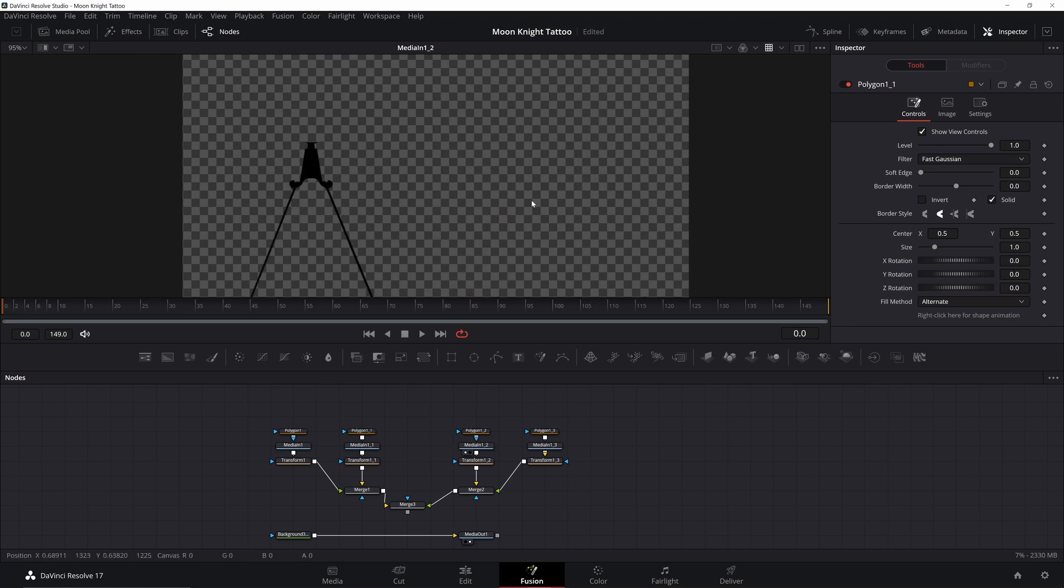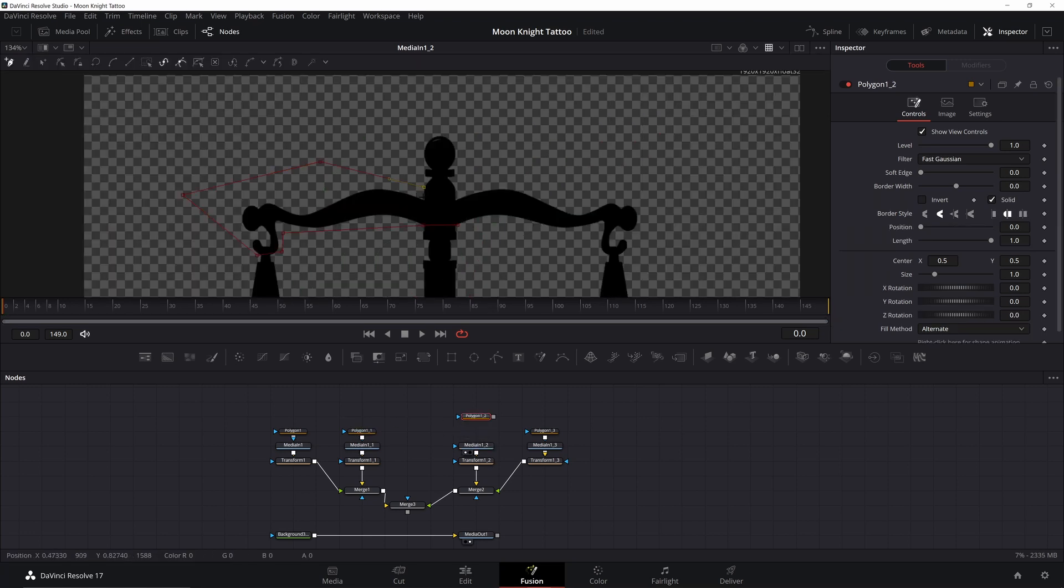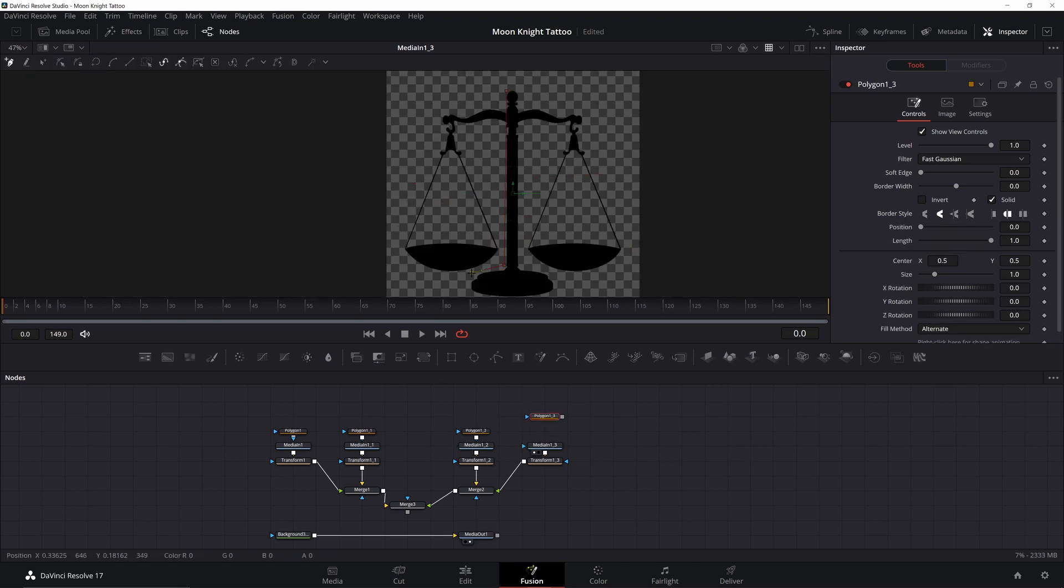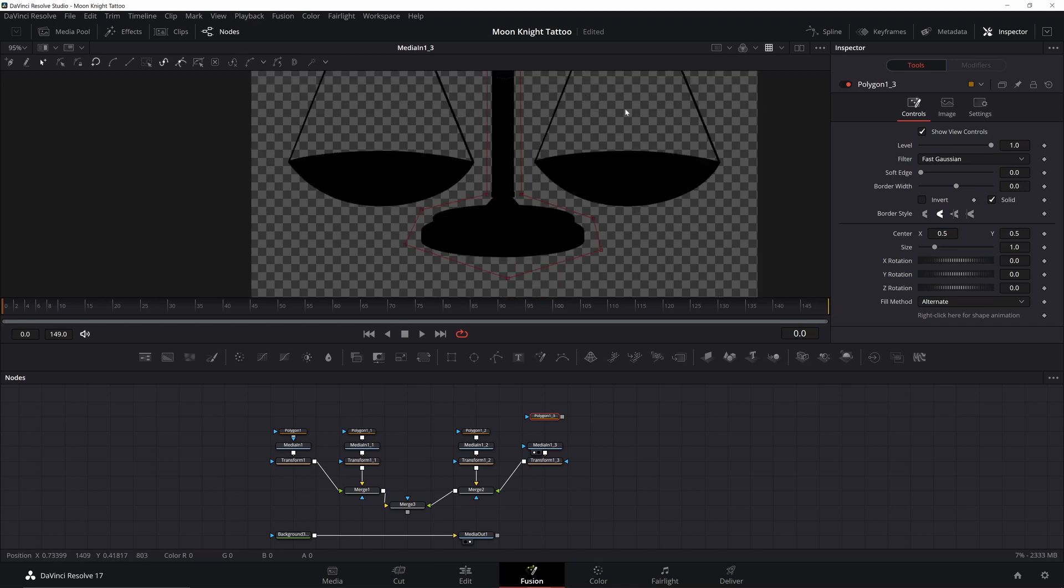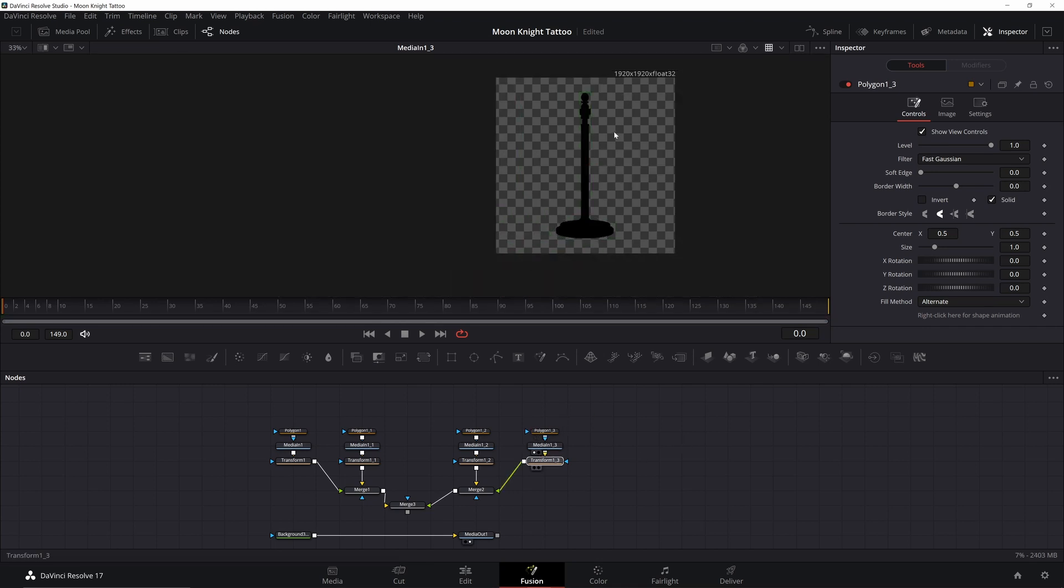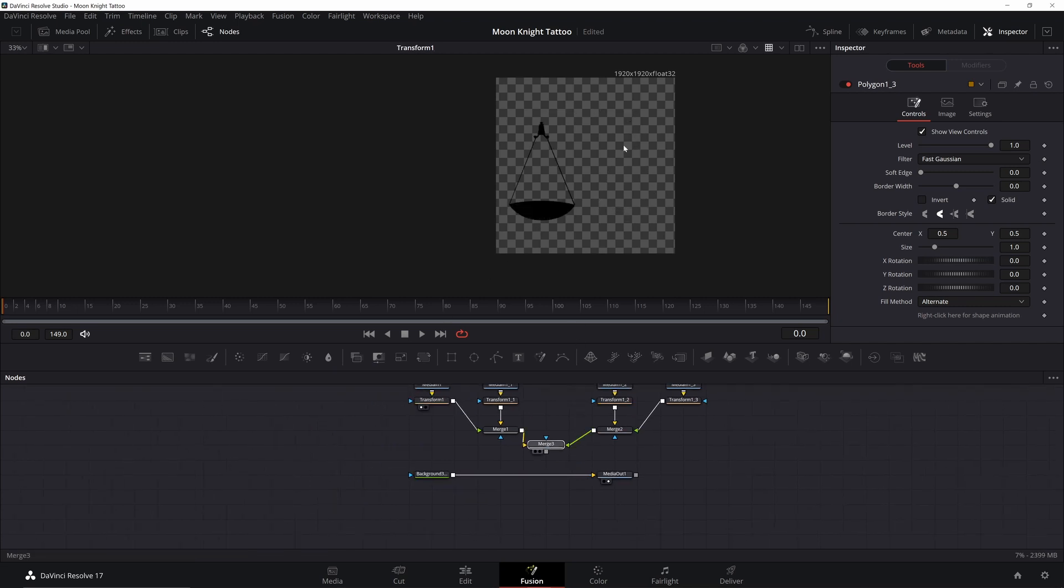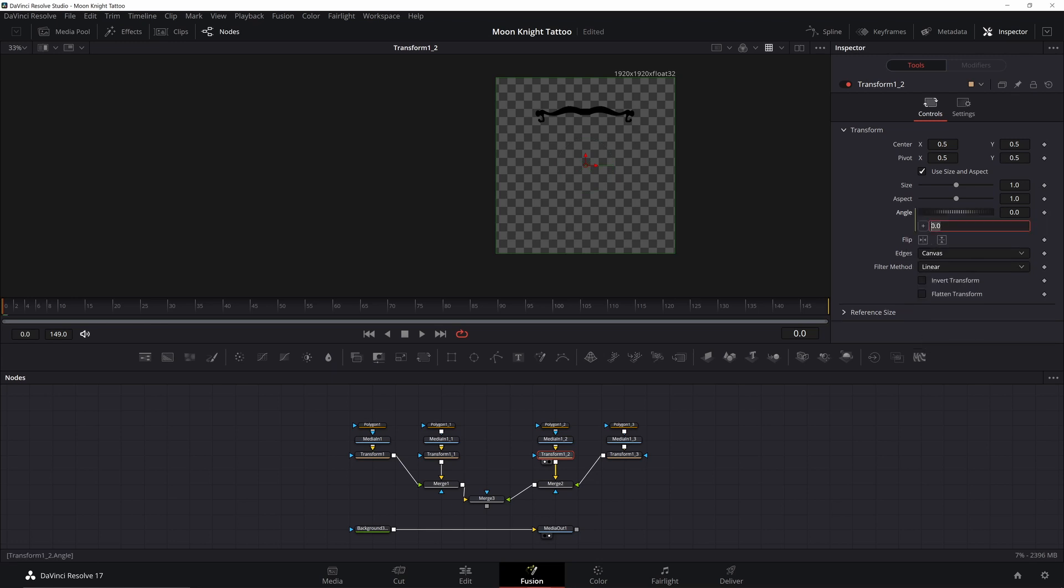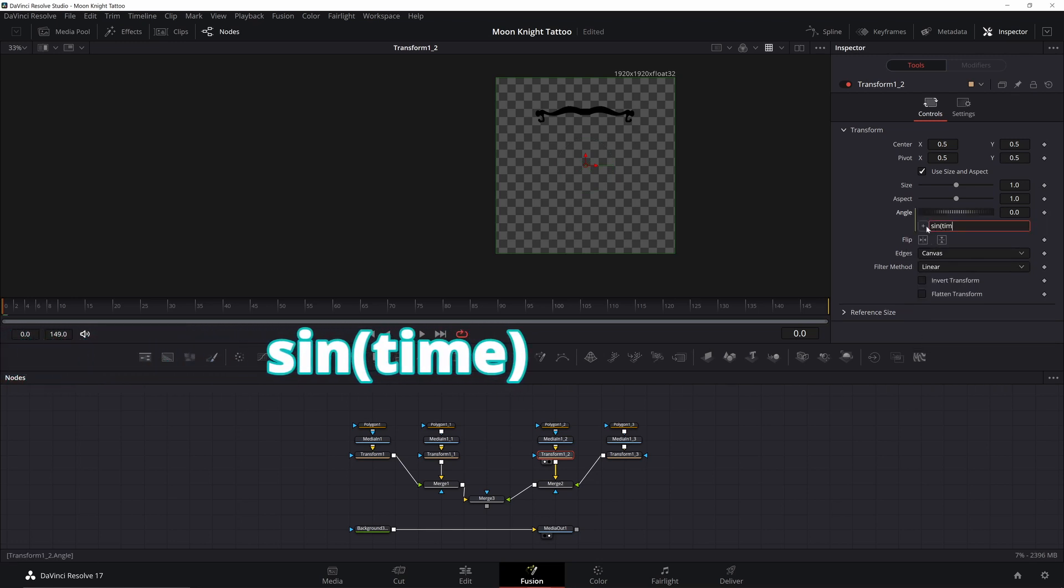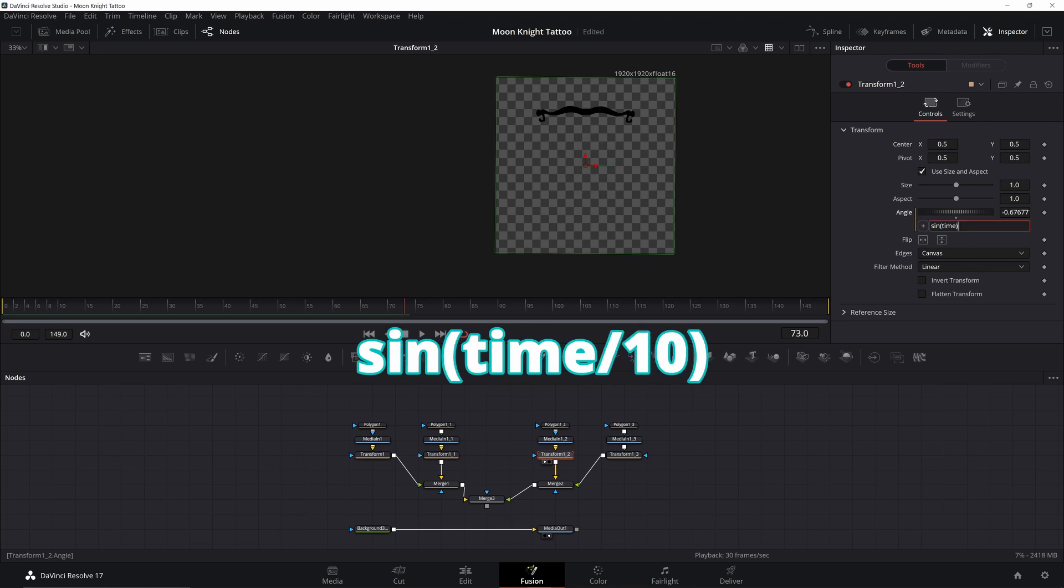Do the same for the top beam and the stand. Now we should have four different pieces, three that we're going to animate. We'll animate using the transform nodes that we added in. Let's start with the top beam because it's the easiest. Right click angle and add an expression. We want this moving back and forth over time, so the easiest way is to use a sine function. Put in sine, parentheses, time, close parentheses. This will animate our angle between negative one and one, going back and forth. Now the beam is swaying but it's really fast. We can slow it down by dividing our time by 10.